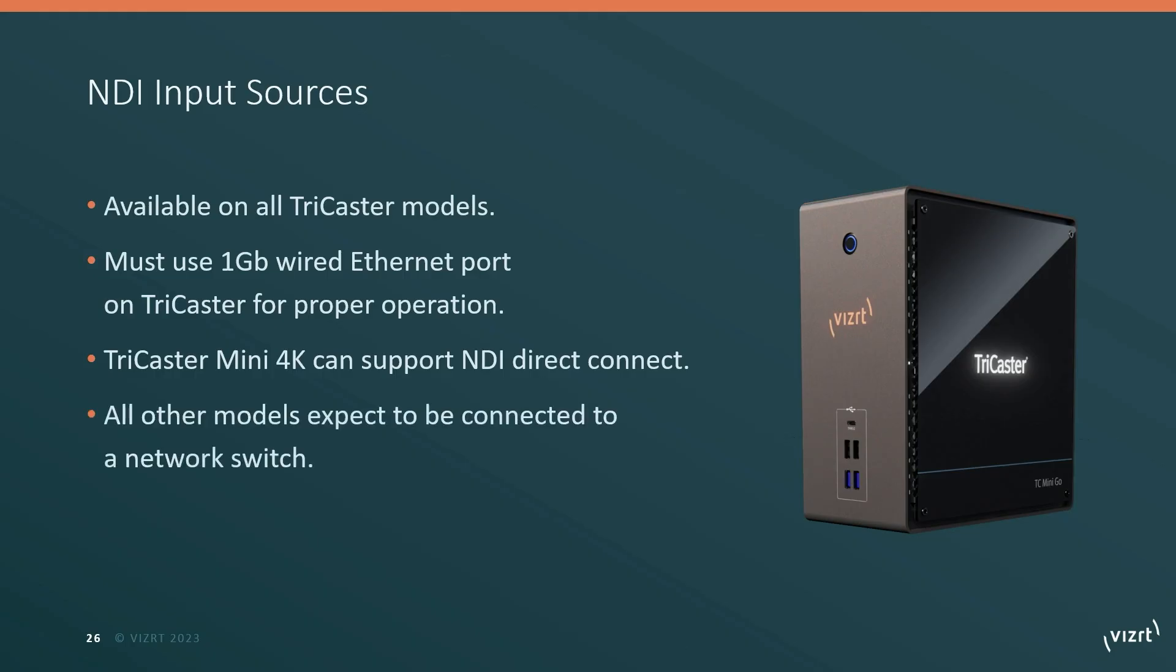For all other TriCaster models, it would be expected that you're going to connect your TriCaster to a network switch and then all of your NDI devices would connect to the switch. You can use a network switch with a TriCaster Mini 4K as well. It's just that the Mini 4K does support this direct connect functionality.